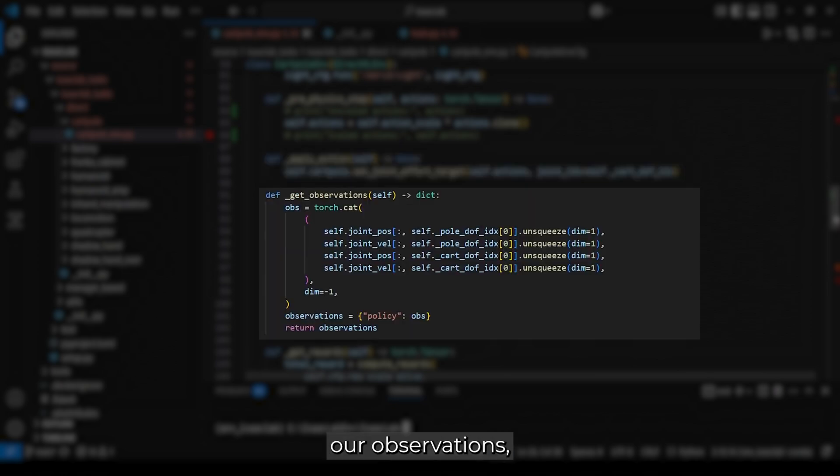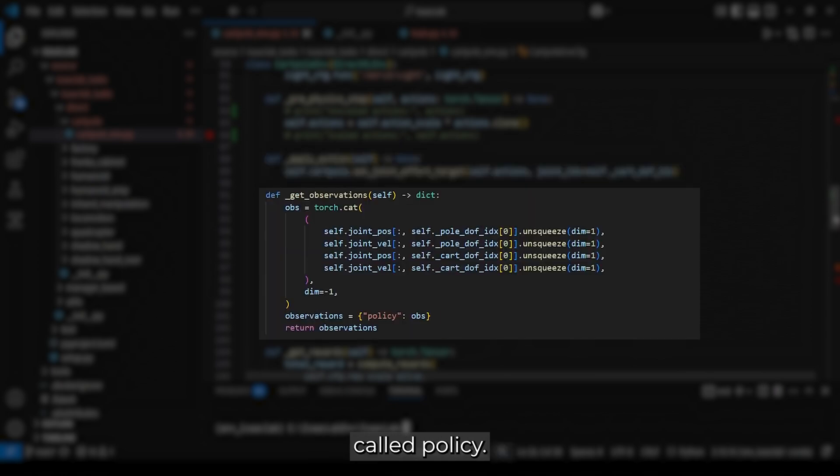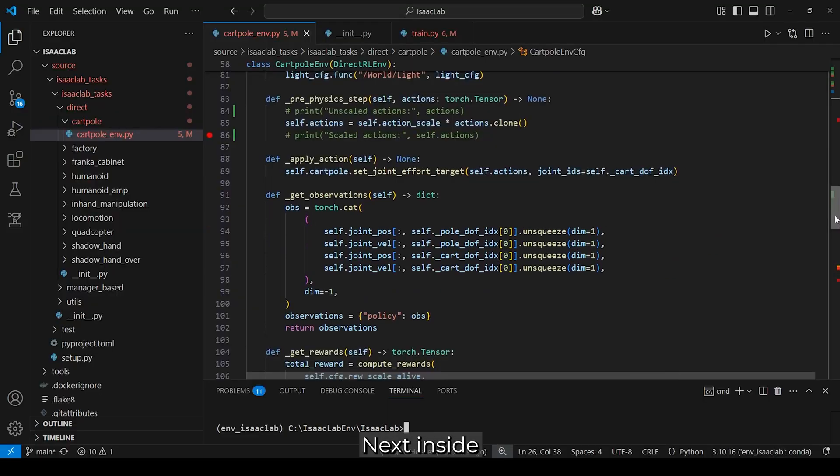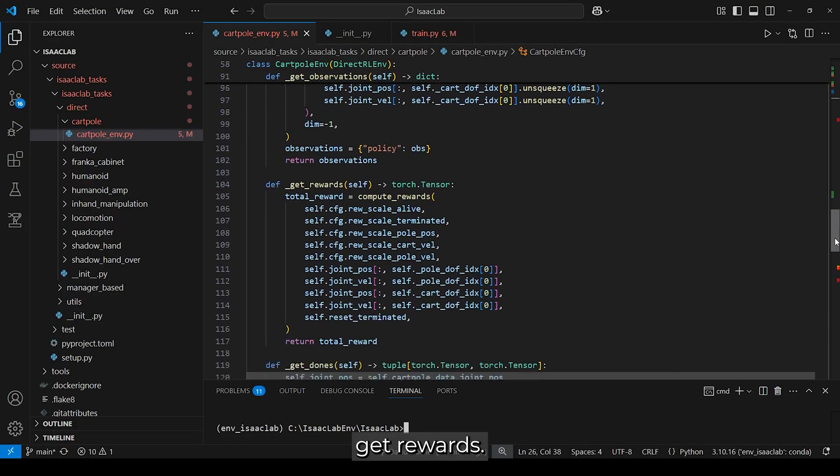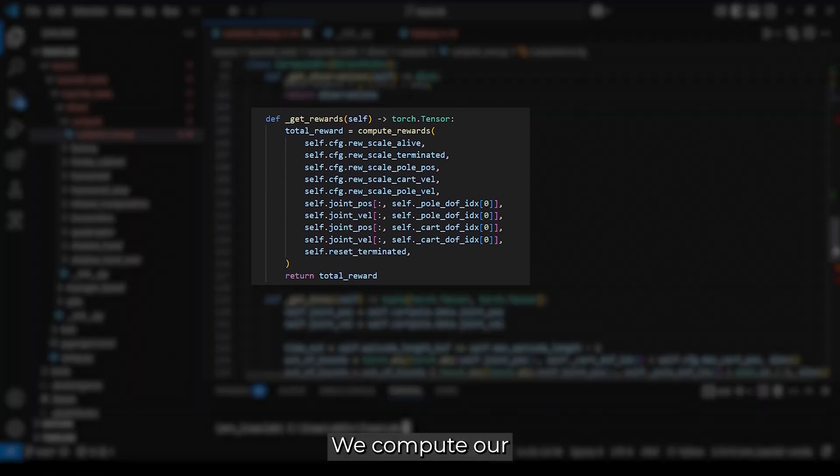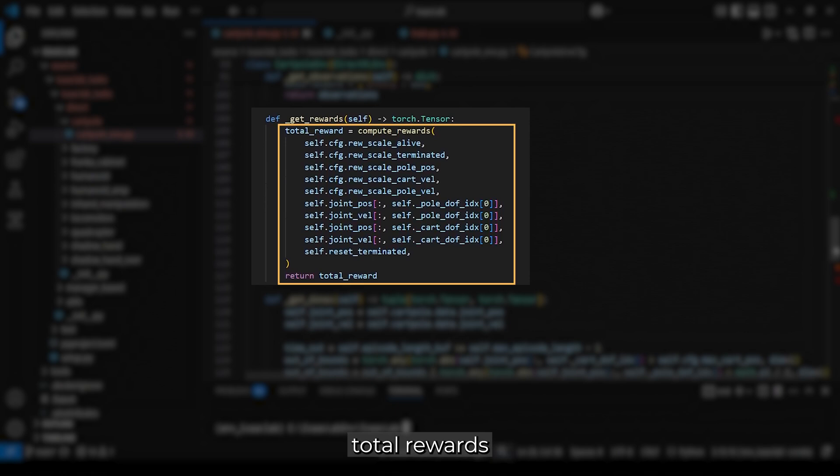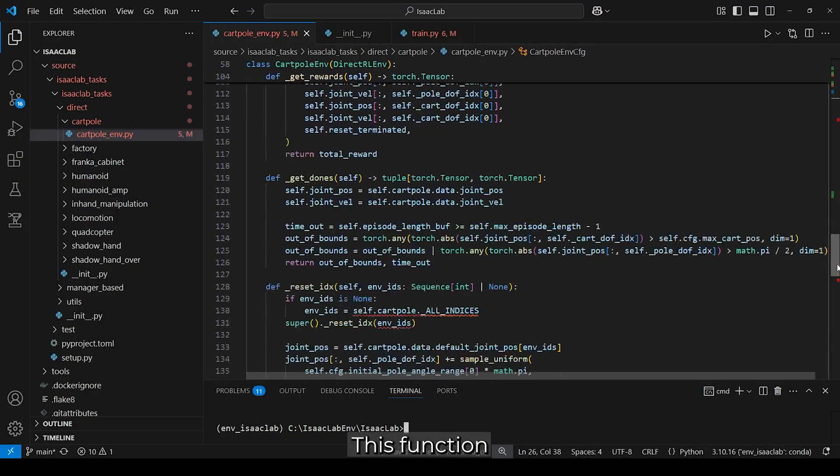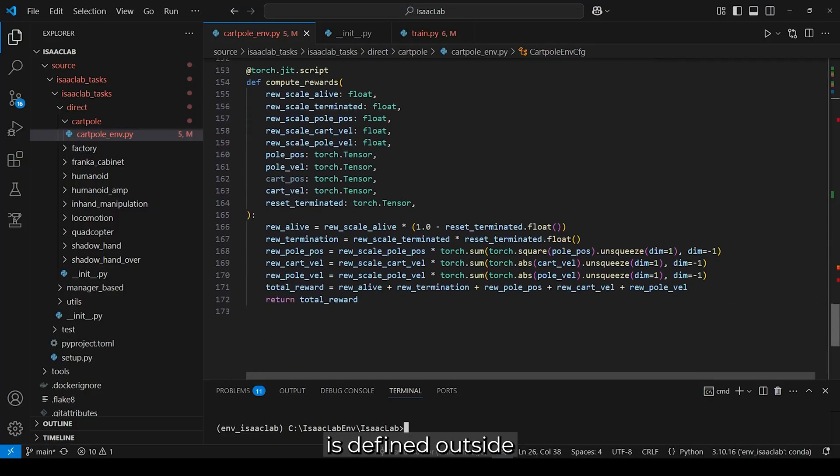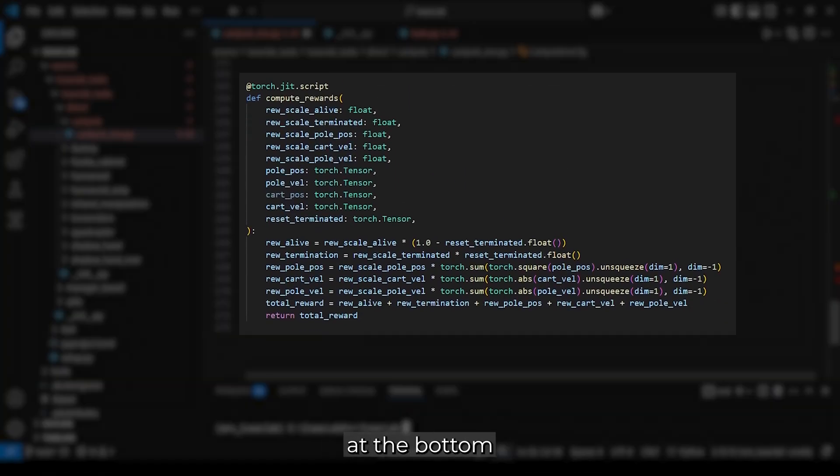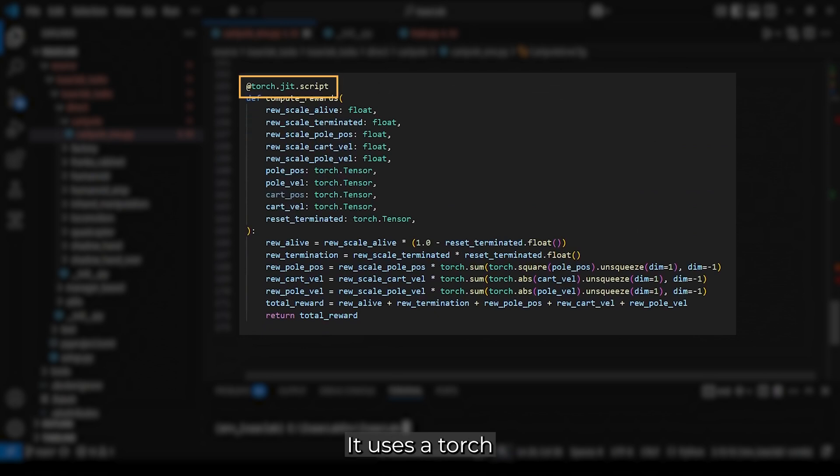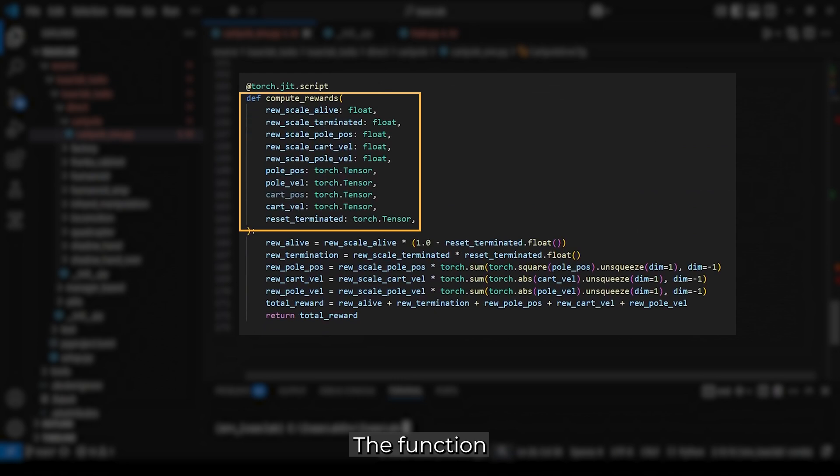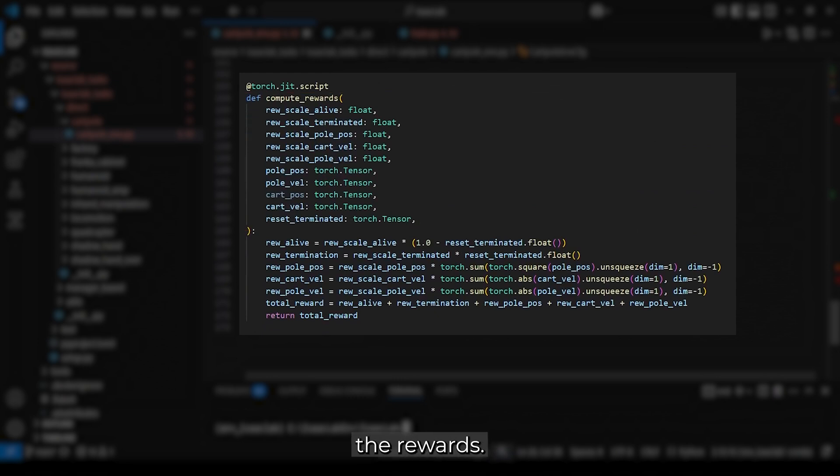Then we get our observations, which are concatenated and grouped under a dictionary called policy. This step is necessary for the model's input. Next, inside getRewards, we compute our total rewards using the computeRewards function. This function is defined outside the class at the bottom of the script. It uses a torch script decorator for efficient just-in-time computations. The function takes in all necessary arguments to calculate the rewards.